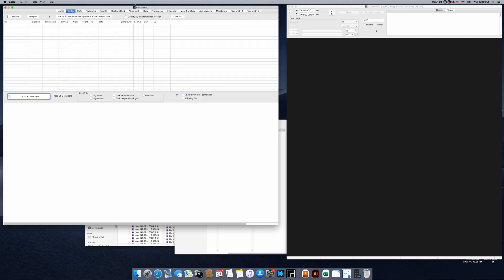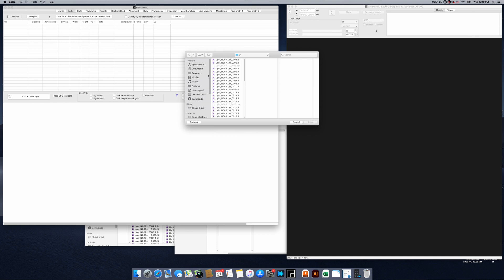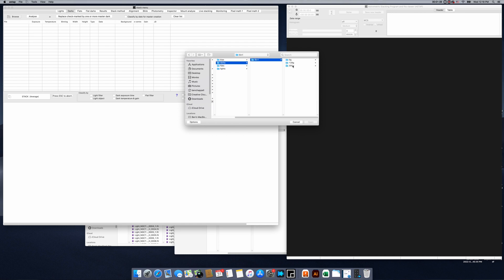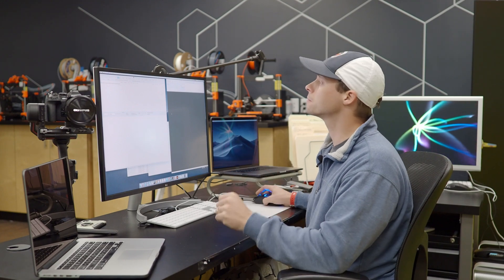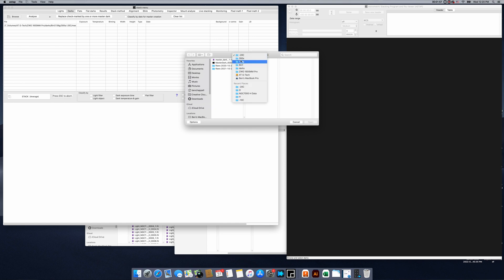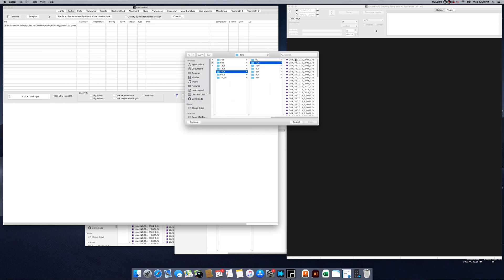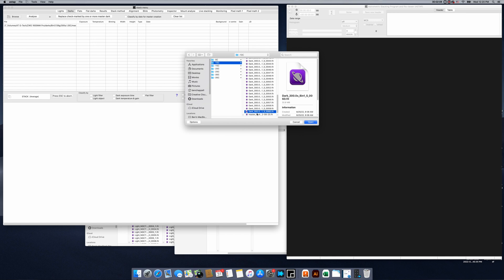We're going to open those images, and then here are dark frames. I know that I used two different types of cooling settings on the camera when I took these images — some at negative 20 degrees Celsius and some at negative 10. We're going to capture some darks. We used 139 gain, 300-second exposures. Here's our minus 20 Celsius — I'm going to grab the master files since I've stacked these before. Then we'll go back and grab our negative 10 degrees Celsius master dark frame.